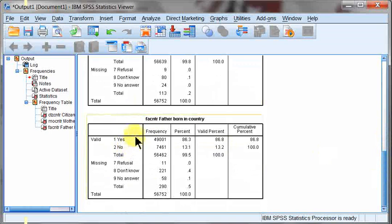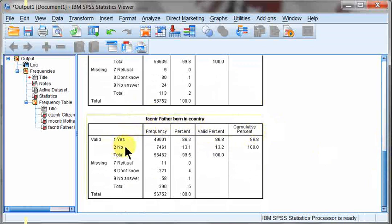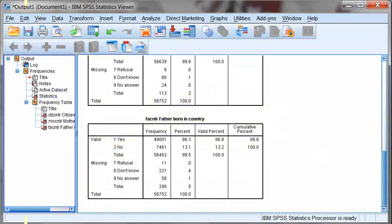The compute command is only going to be looking at these numbers, and you want to make sure that all of the variables you're using, the numbers match. So if, in this case, father was 1 equals no, 2 equals yes, we would need to flip that. We would need to do a recode to make sure that it aligned with our other variables.